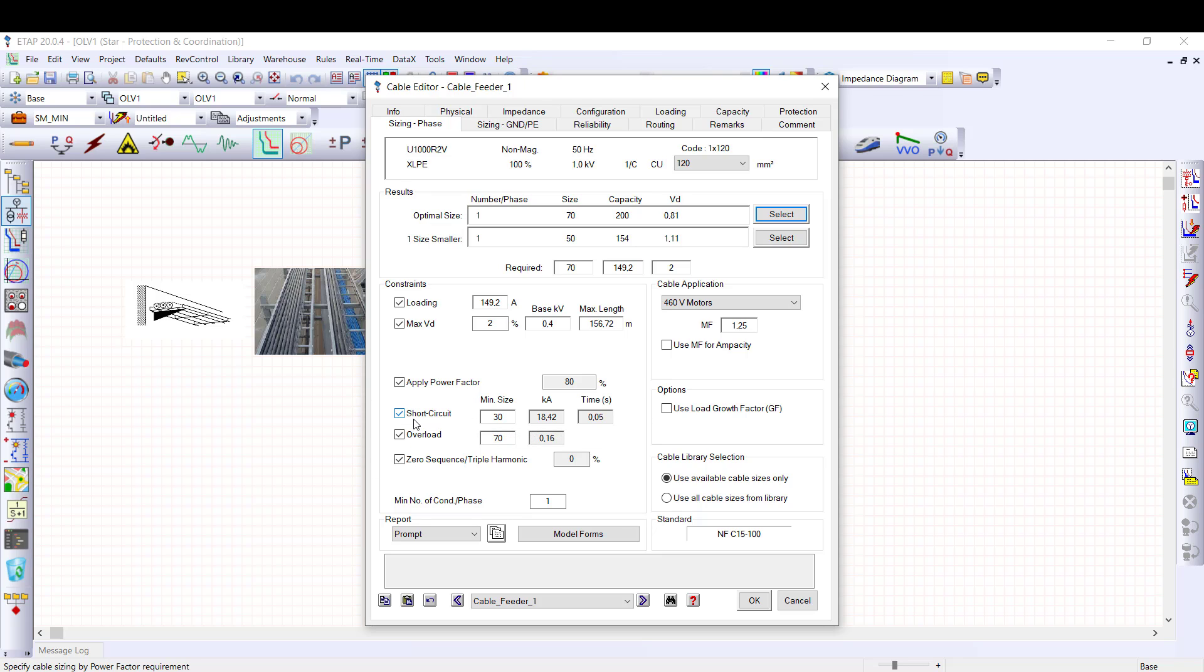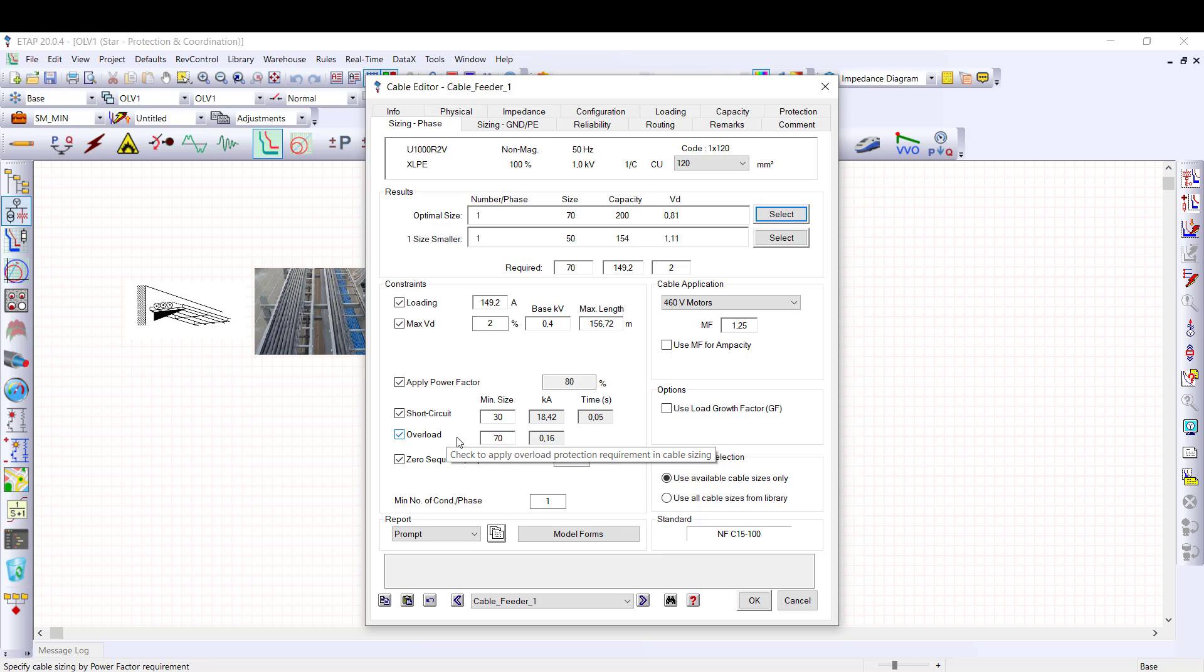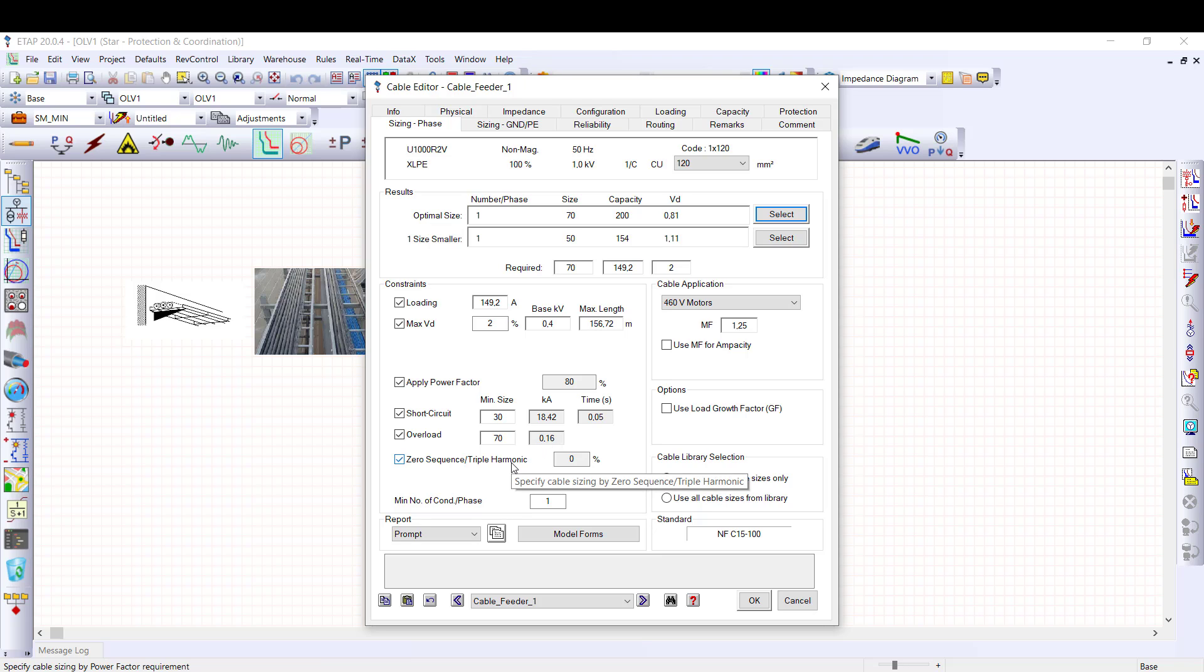Then, short circuit. If this checkbox is enabled, sizing will be based on the cable short circuit capacity to withstand the short circuit current magnitude specified in the protection page for the corresponding time. Minimum size is the required minimum cable size calculated based on the short circuit current and duration displayed in this field. Worst case is automatically selected among all the fault current displayed in the protection page. For overload constraint, overload constraint is based on the overload protection selected in the protection tab. ETAP considers the overload operating current to define the minimum cable size. And triple harmonic content can be considered if required, but for this example there is no triple harmonic.